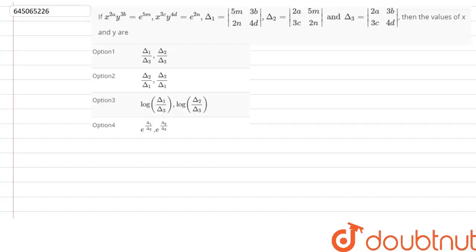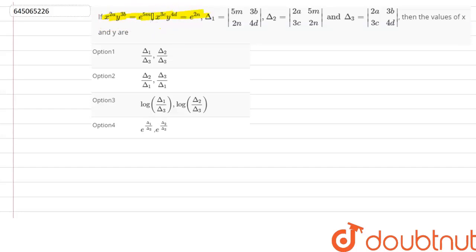The question is: we are given x^(2a) · y^(3b) = e^(5m), and x^(3c) · y^(4d) = e^(2n). We are given δ1, δ2, δ3 as determinants of matrices. We have to find the values of x and y respectively.